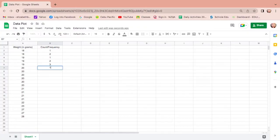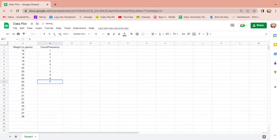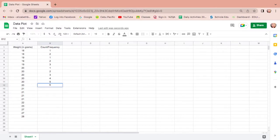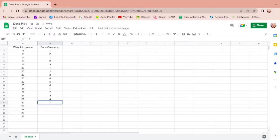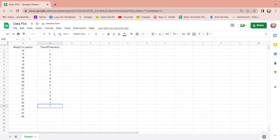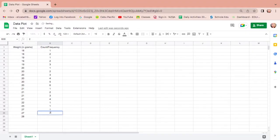Then how about 20? How many 20s are there? Let us count: one, two, three, four, five, and six. There are six twenties in the given data. Next, how many 21s? One, two, three, four. There are only four. How about 22? There is only one 22. How about 23? There is only one 23.